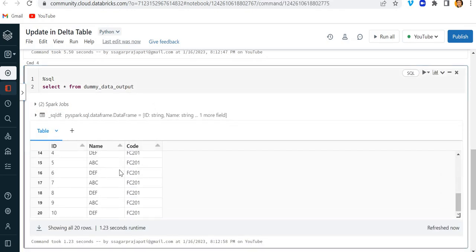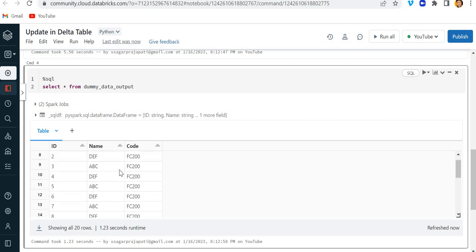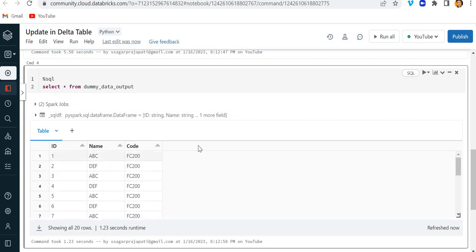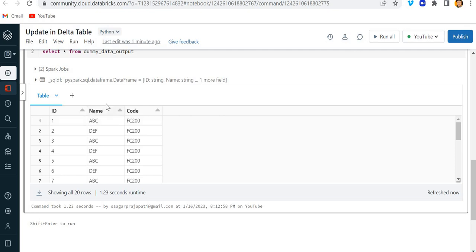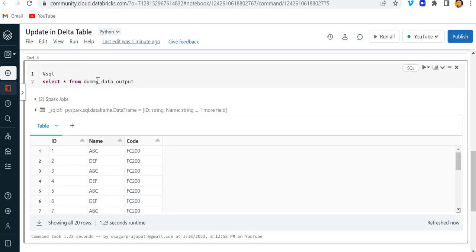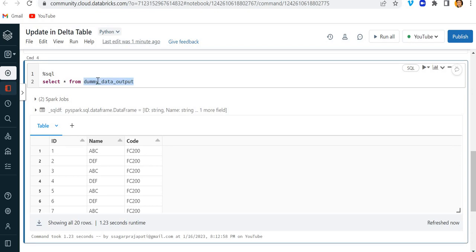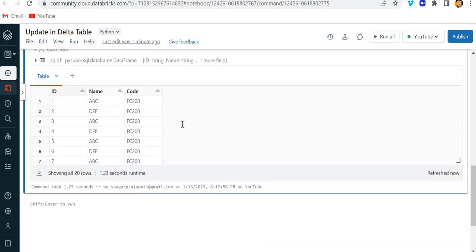Cool. Now what I am going to do is I am going to simply do select star from this table. Cool. You might be thinking that this is the data present. Now the task is that we need to—we have one more table where this ID and name is given and based on that I need to update the names where the ID matches.